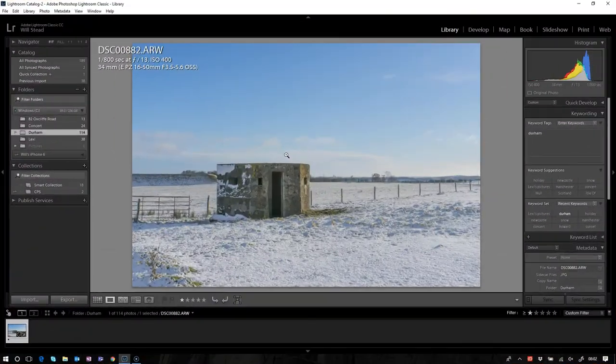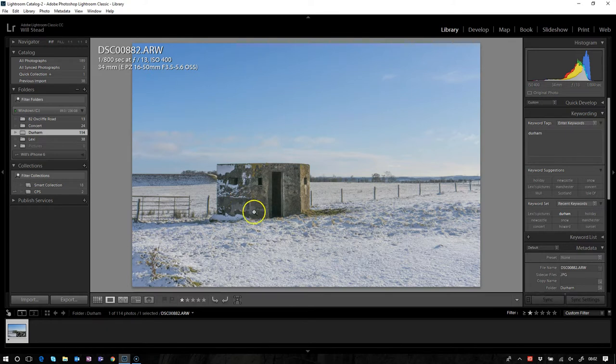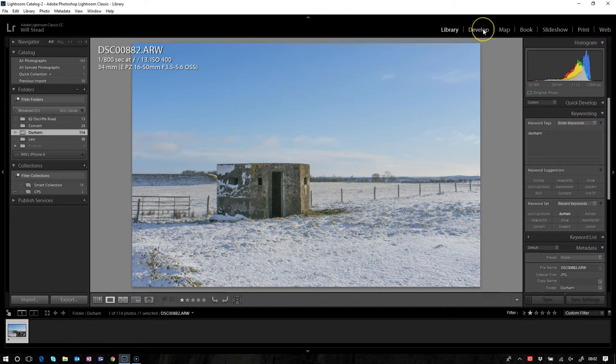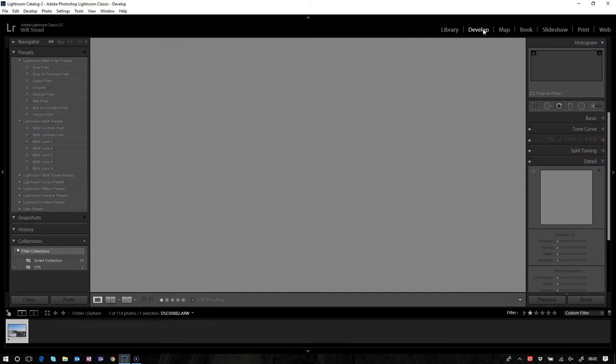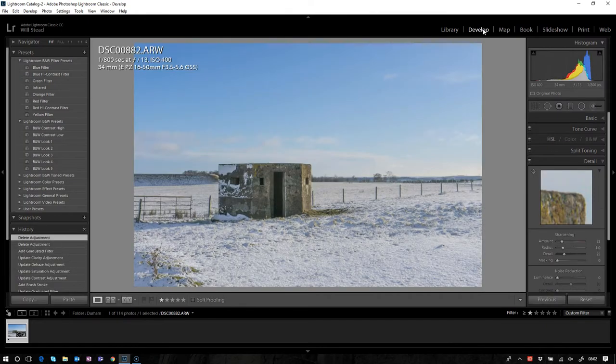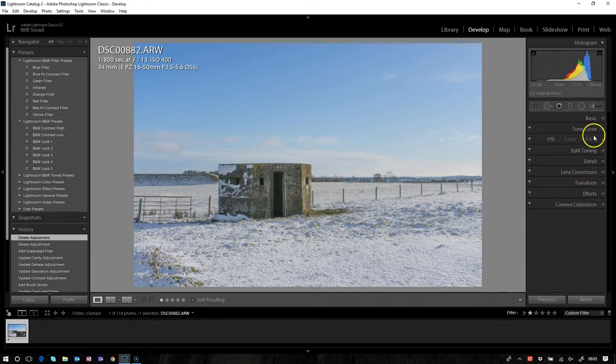Here we are in Lightroom, in the library module. We've selected this picture, which as you can see is an old pillbox on a snowy day. We're going to try and just darken down that sky a little bit, just to change its characteristics slightly. The first thing we're going to do is drop into the develop module. We can do that by pressing D or just hitting this developing tab at the top, and then we see our develop panel just here.